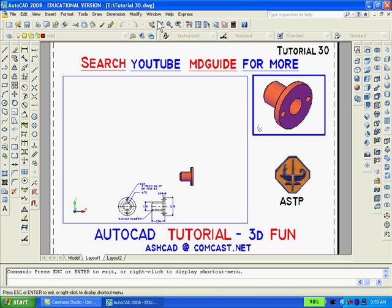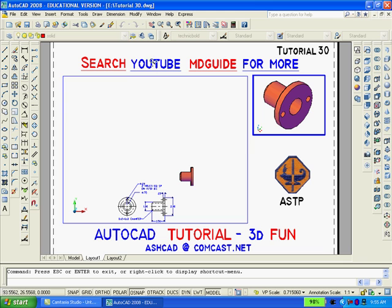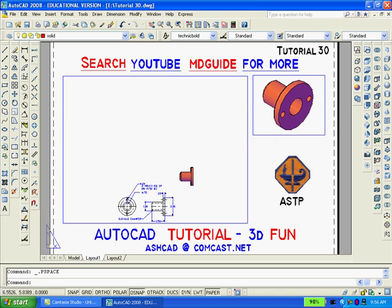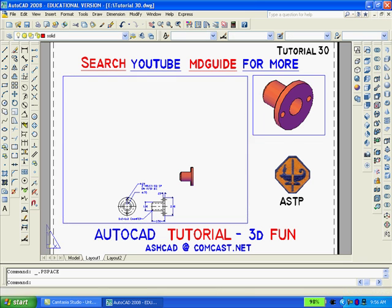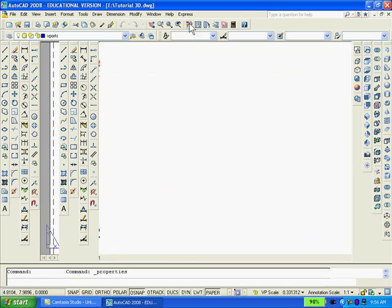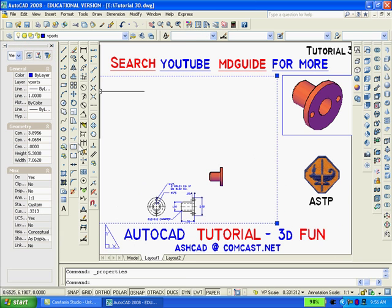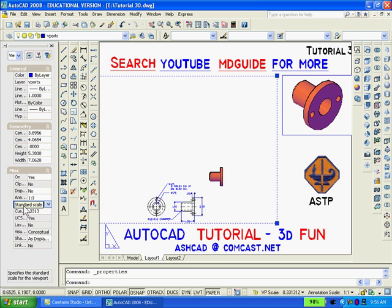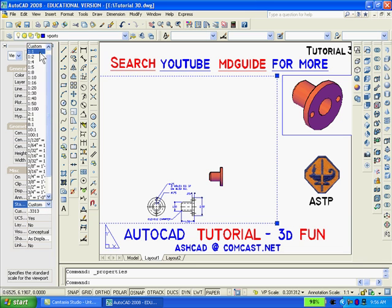You must remember that when using paper space, the entire drawing should be printed at a scale of 1 to 1, even though individual viewports can be set at different scales. You can set the scale of the larger viewport by selecting it and then going to the properties icon, going down to under miscellaneous standard scale, and set any scale that you want.